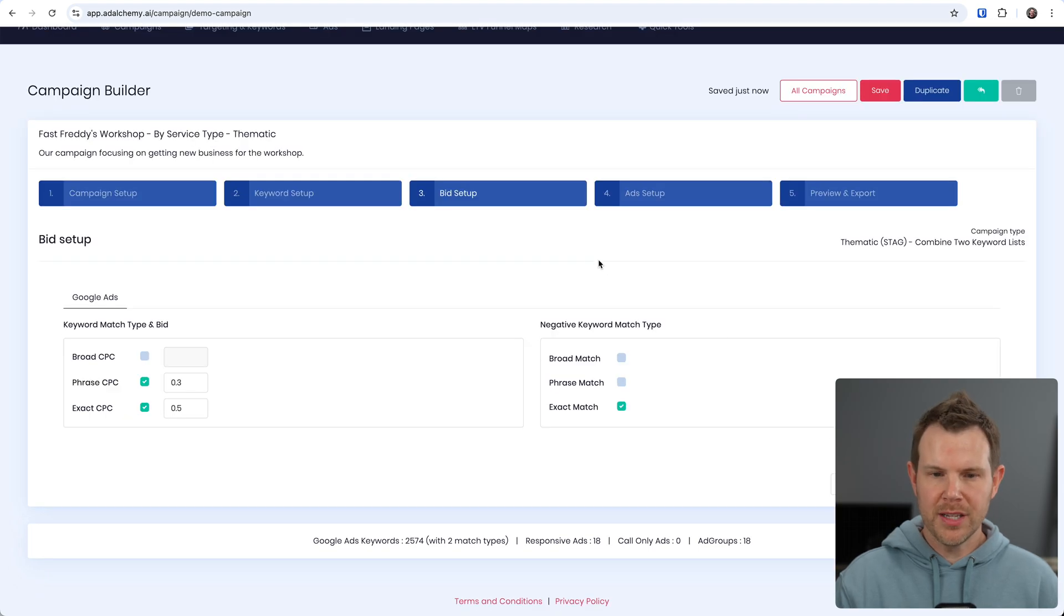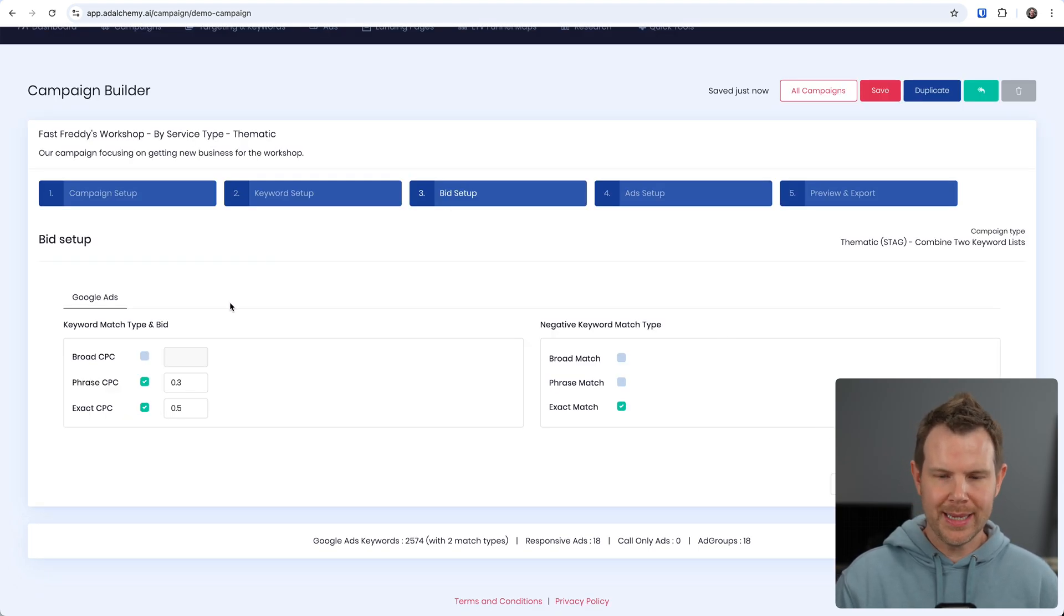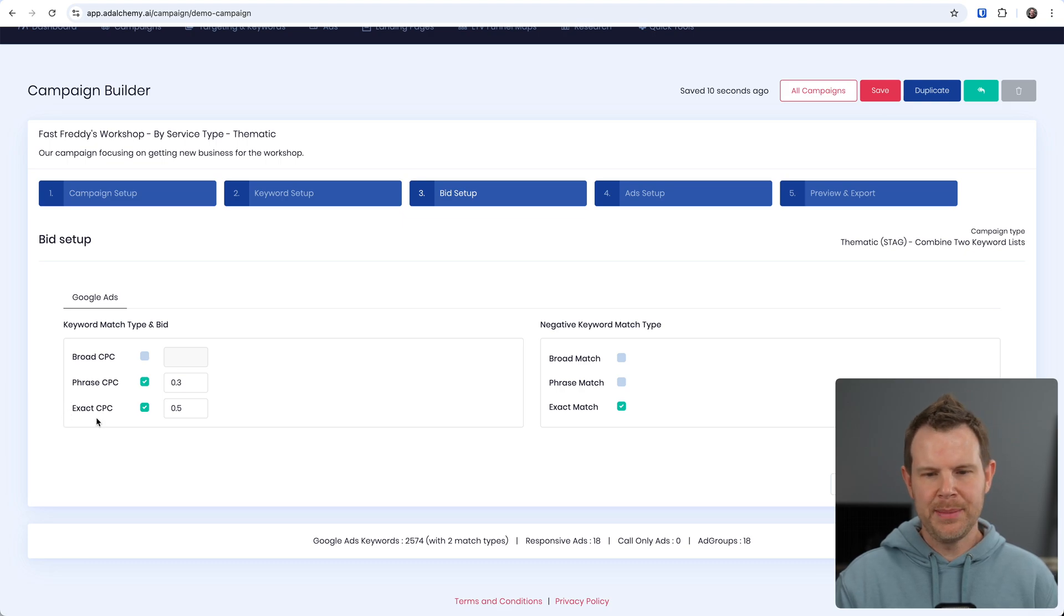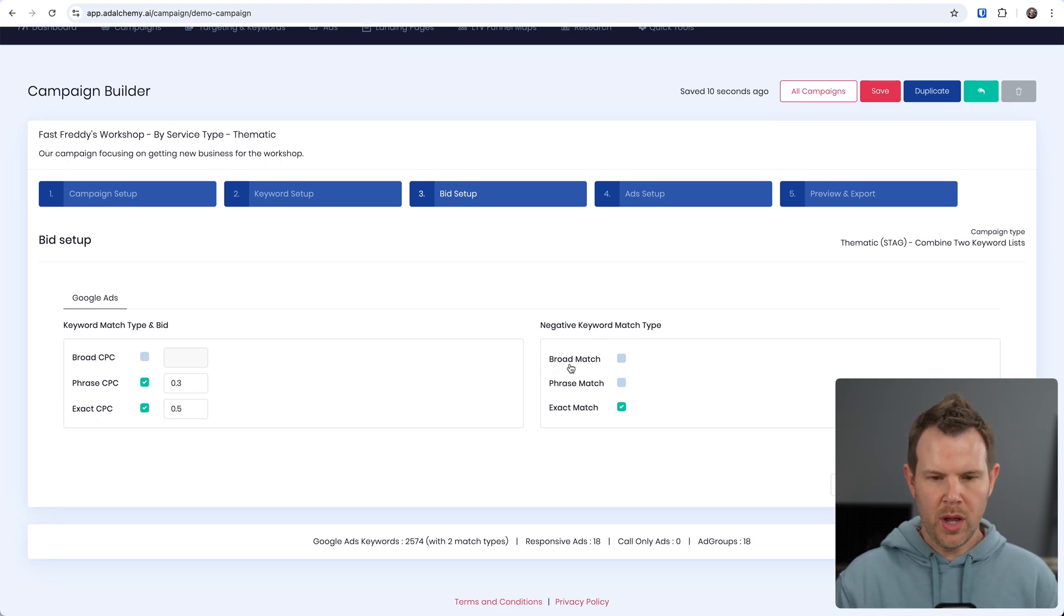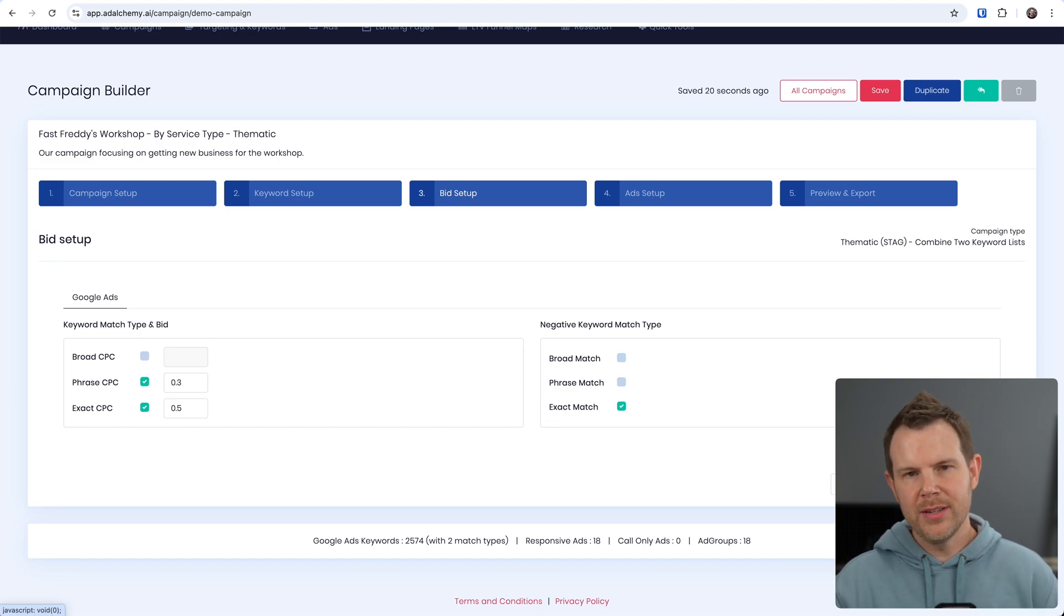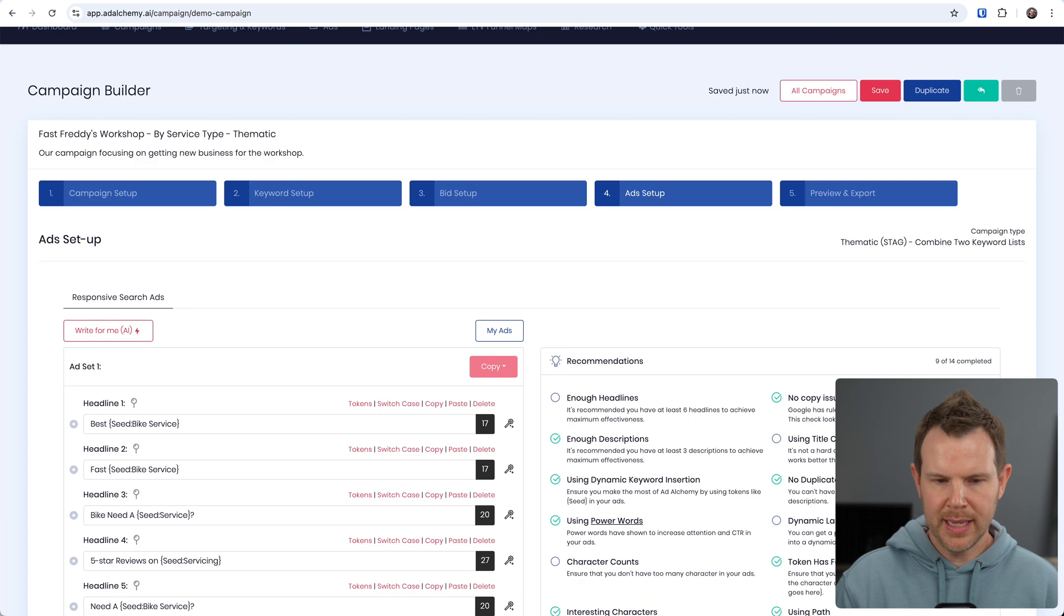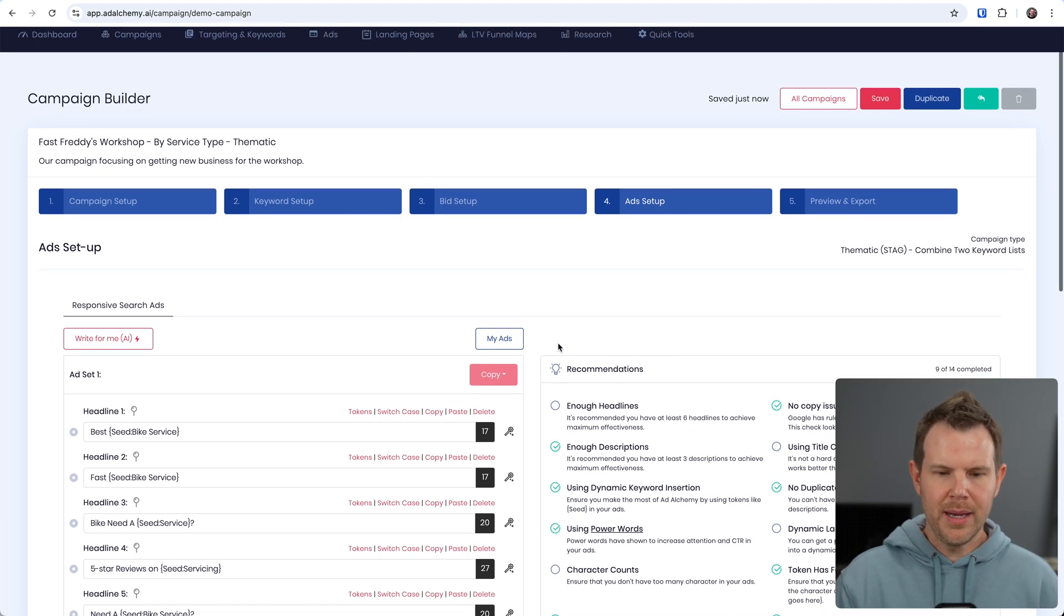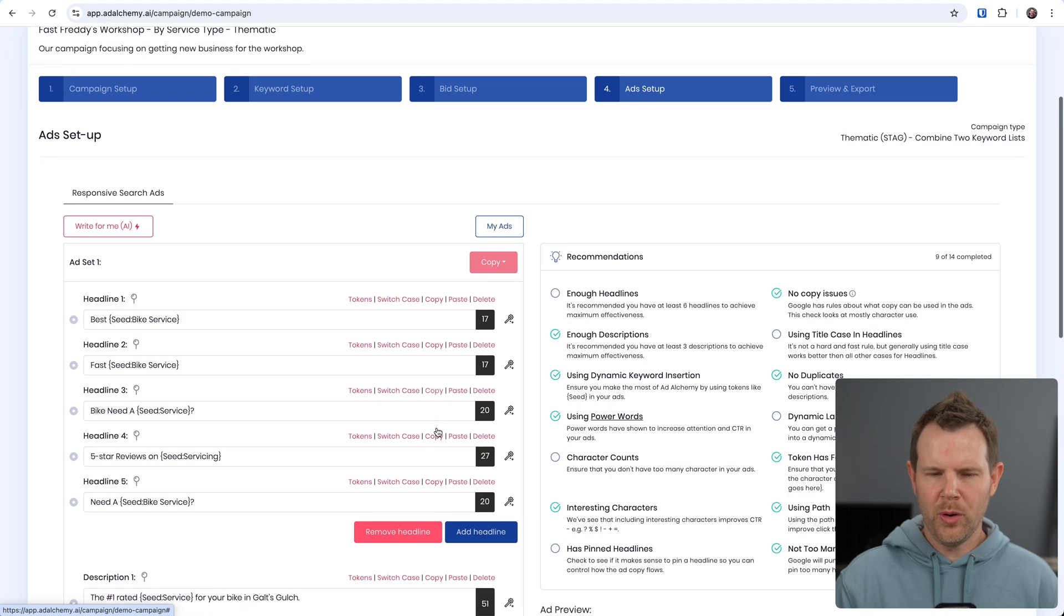Then moving on to the third step which is our bid setup, we can go ahead and set up how we'd like to actually spend our money here. So you can see there are broad CPC options, phrase CPC, exact CPC, and then negative keyword match types as well for broad phrase and exact match.